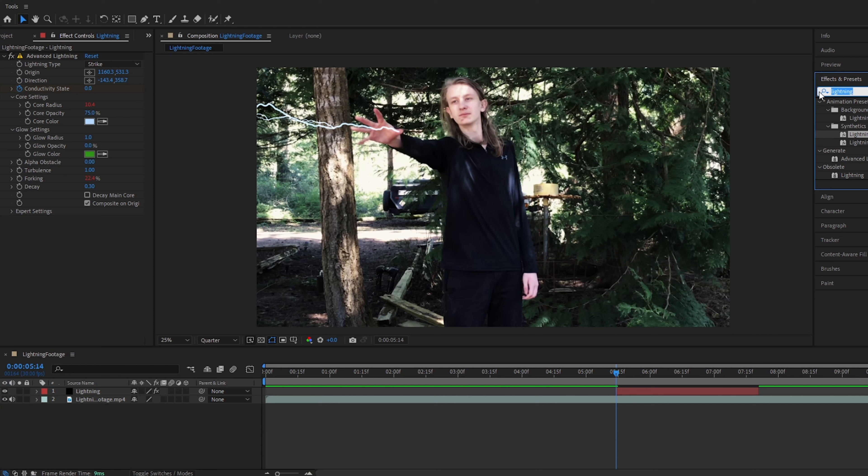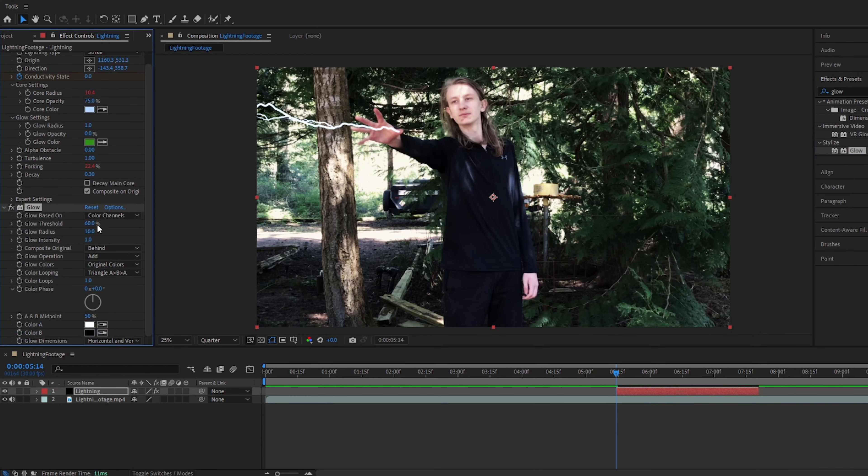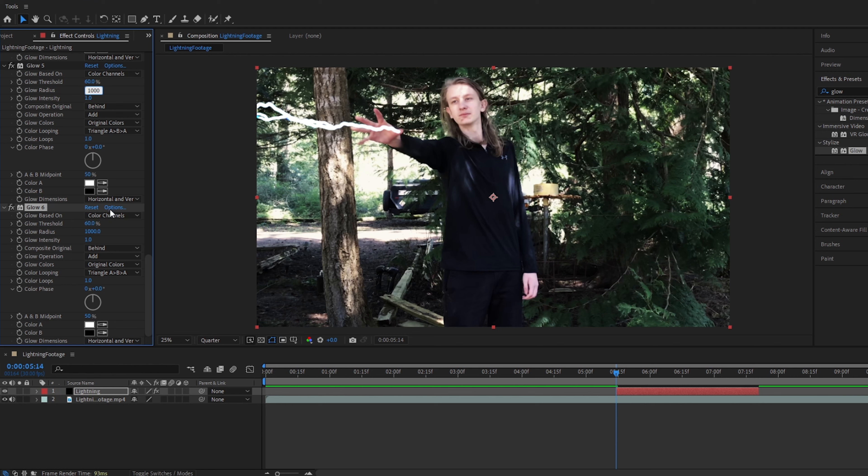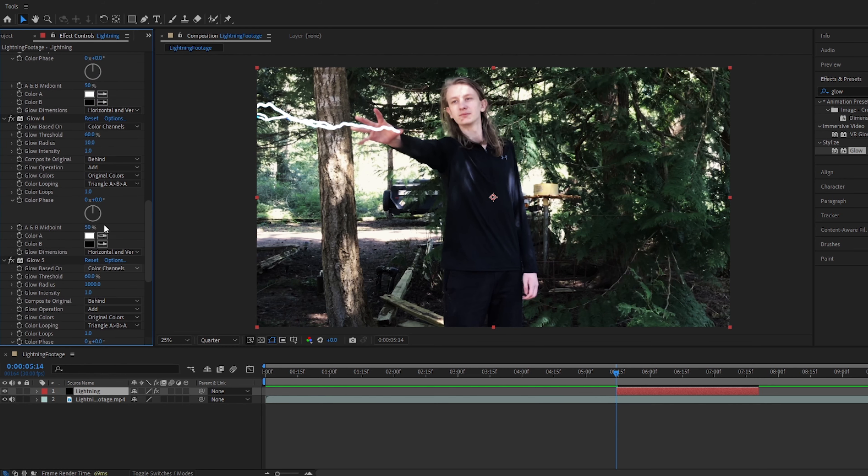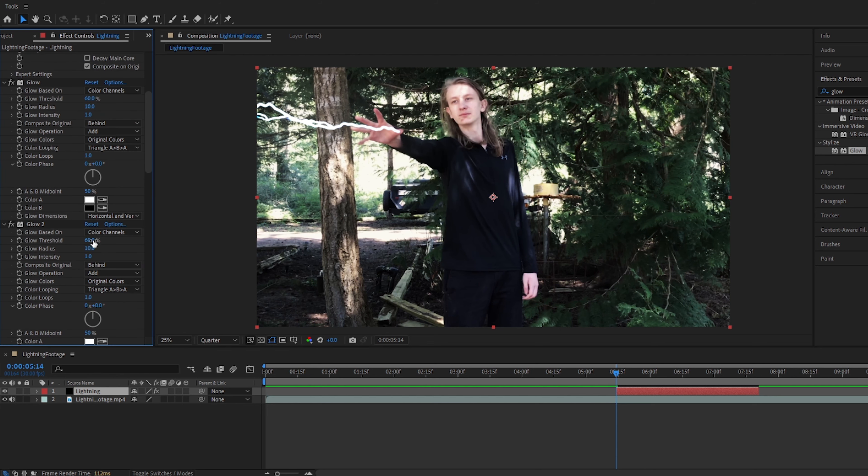Alright, we will now go to effects and presets. We will type in glow. Add glow to our layer. And then we will duplicate this with ctrl-d until there are six of them. Alright, now that we have six glow layers, this is going to be how I make my glow, but you can do however you want. I'm going to change the first two to both be glow radius 1000. And then the next one is going to be about 700. Then around 300. Then around 100. And then lastly about 20.